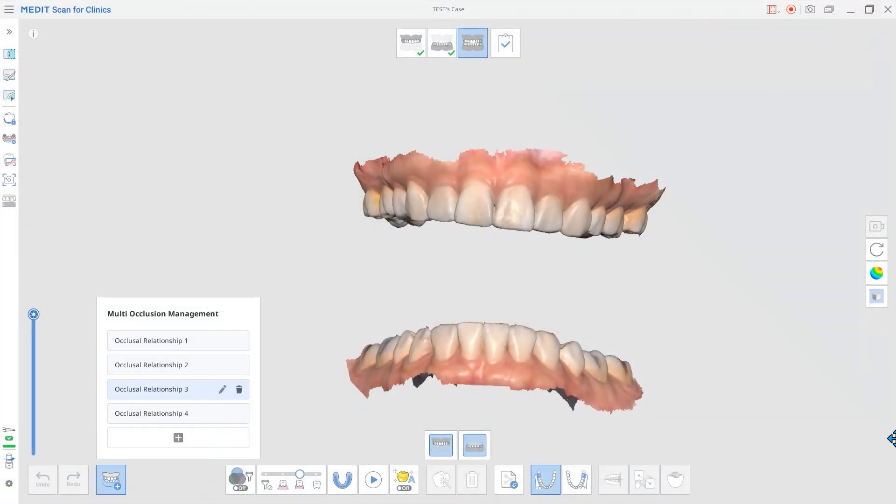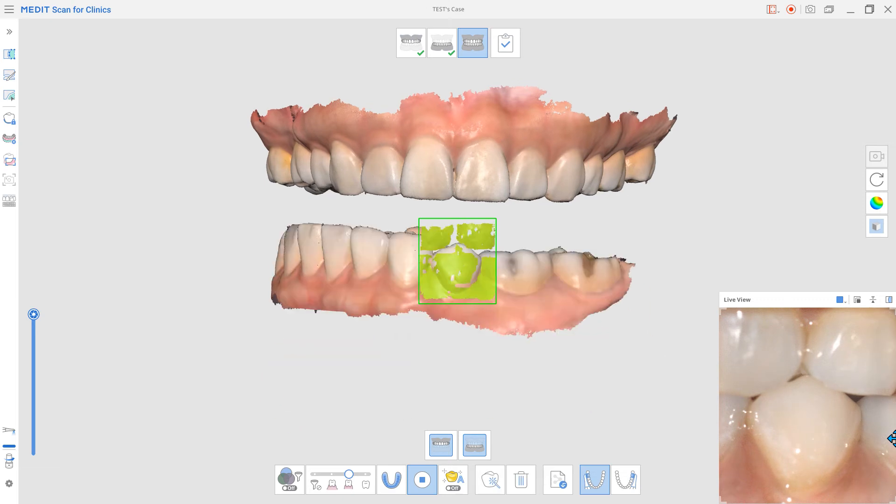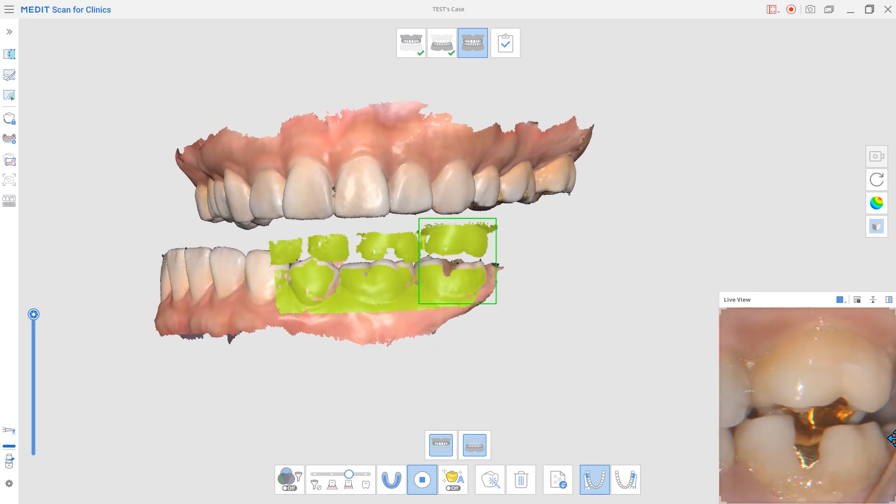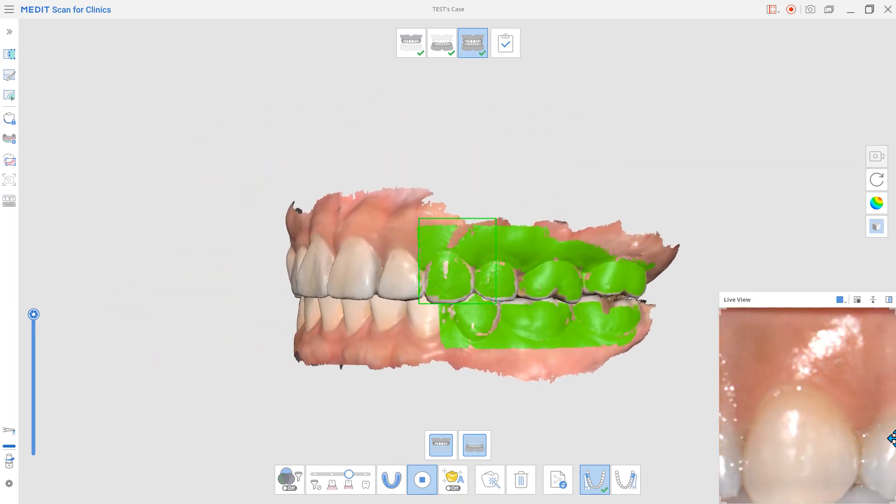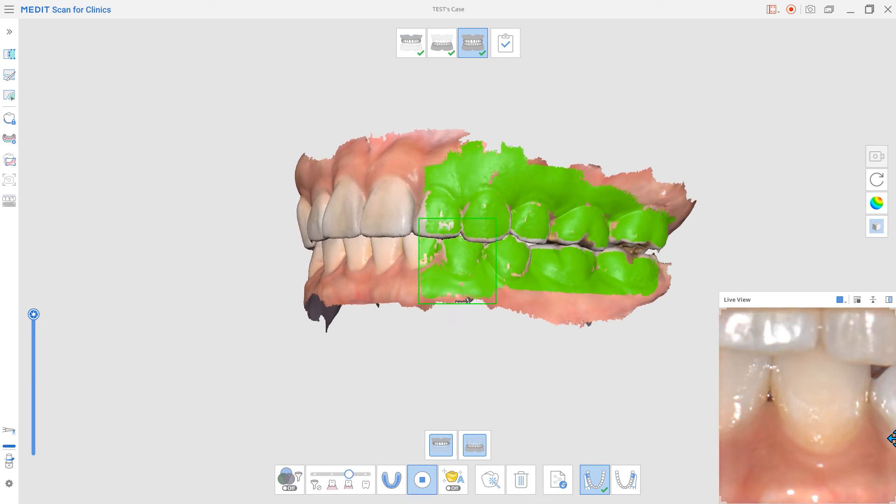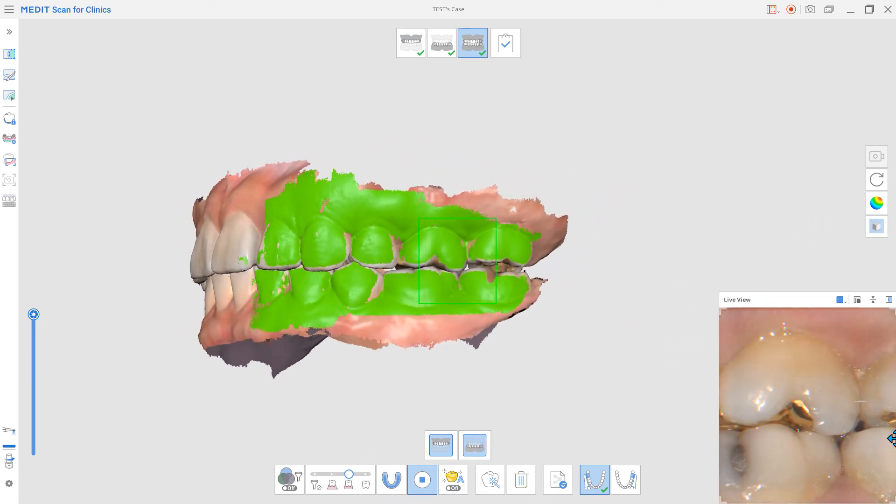And lastly, we have improved the occlusion alignment feature. Now, no matter the scan strategy used to capture the data, you will be able to quickly align the data in the occlusion scan stage.